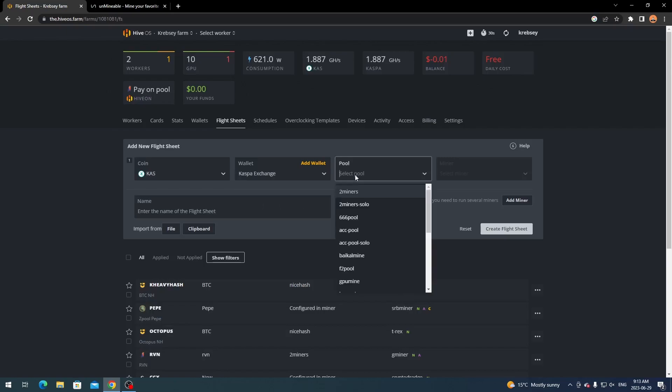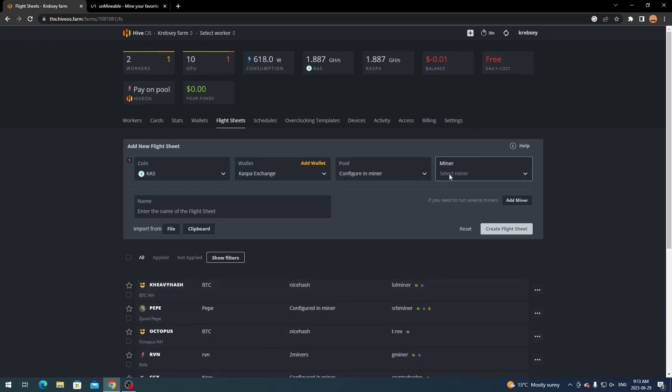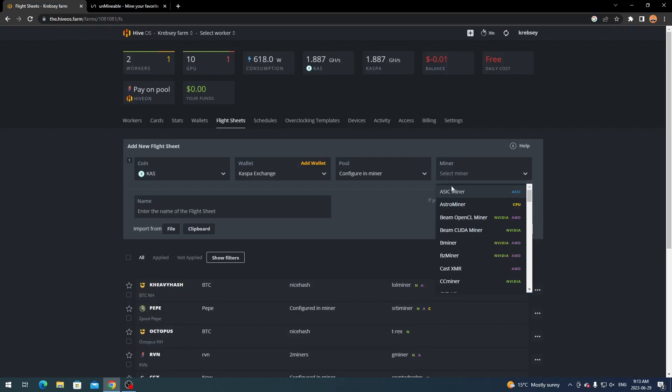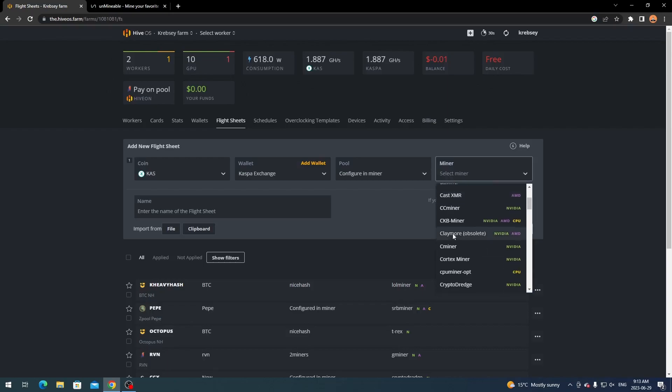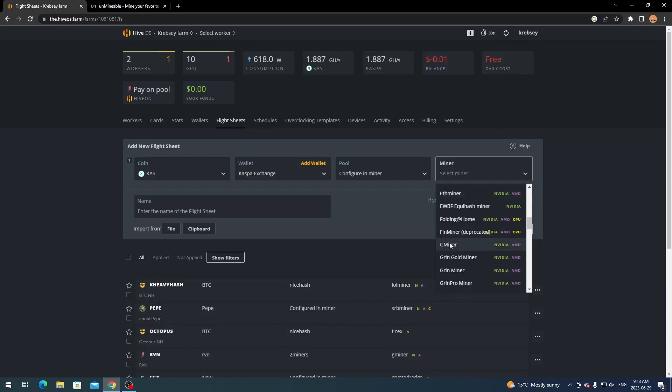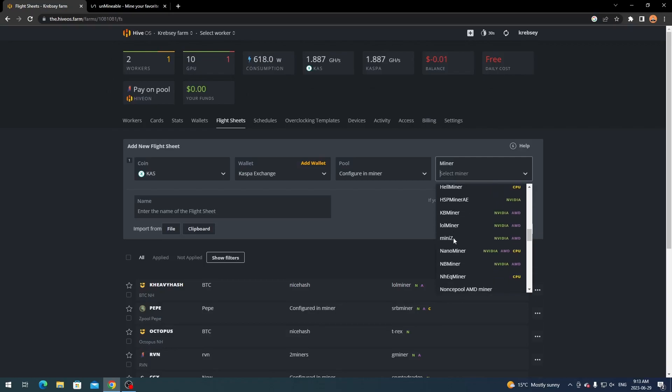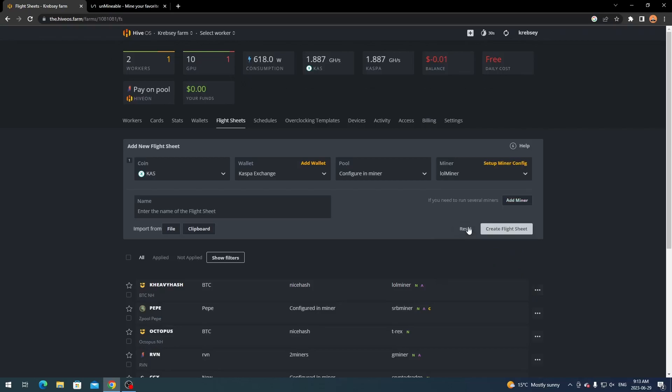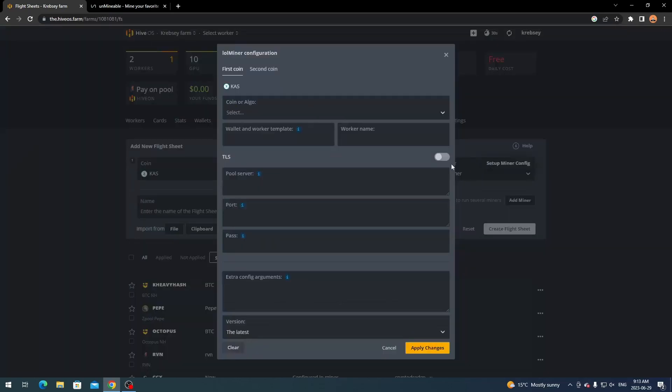And then pool you're going to scroll down and click configure in miner. You're not going to worry about any of these selections. And then what you want to do for select miner - my recommendation is using LOL miner or G miner as I have had no issues with any of those and they seem to work best when it comes to mining CASPA. So I will set it up on LOL miner and it works for NVIDIA or AMD.